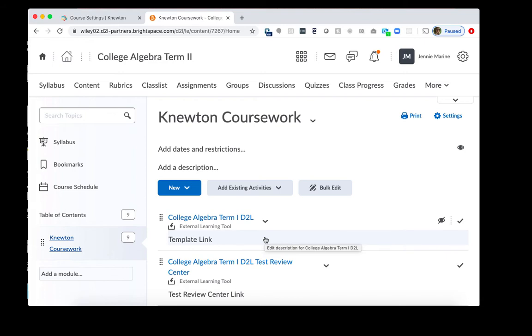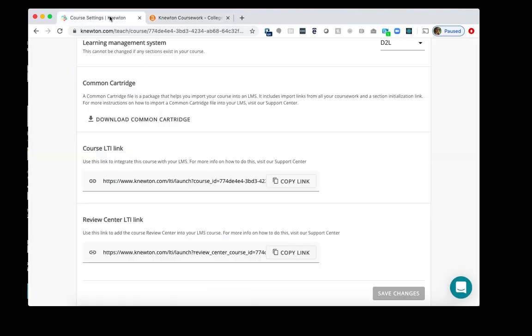However, we want to make sure that this Term 2 course in D2L is connected to the Term 2 course in Newton's Alta. To do that, we'll go back to Newton Alta and there's going to be two links that we need to replace in the Term 2 D2L course.